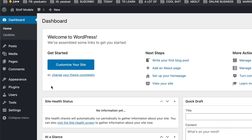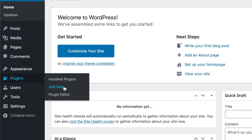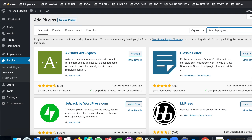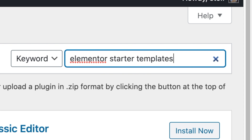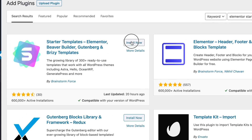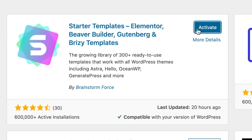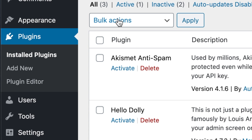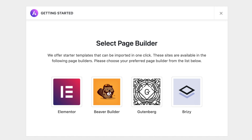Once you're in, look for the Plugins menu in the left sidebar and click on Add New. Go to the search bar and type in 'Elementor Starter Templates'. Look for this awesome plugin created by Brainstorm Force, hit the Install Now button and then Activate. Now go to the left menu, look for Appearance, and click on Starter Templates. You will then be asked to select your page builder.